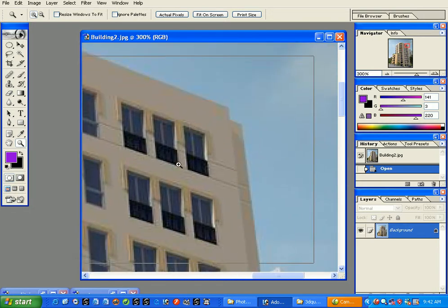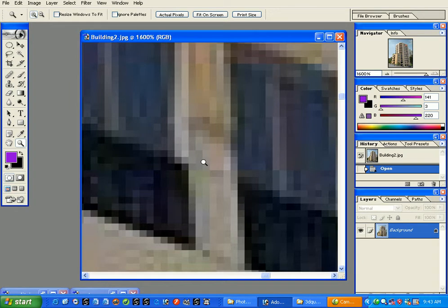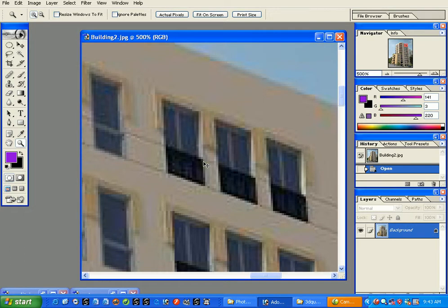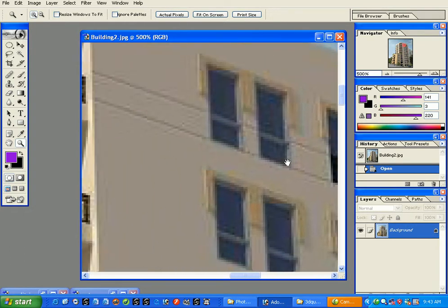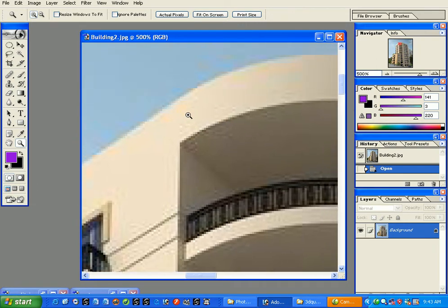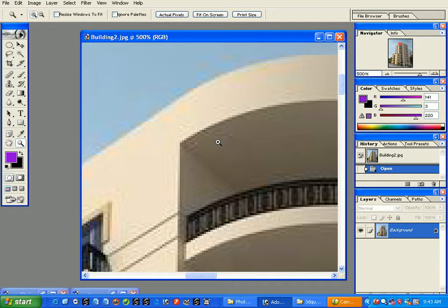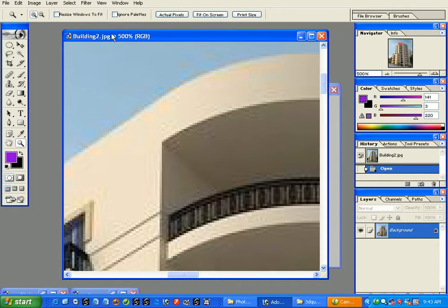If you zoom in far enough you'll eventually start to see the pixels of any image, no matter how large it is. You can also see discolorations — these pixelations here and there are called JPEG artifacts. This is a bad thing because it reduces image quality. The format of this image is JPEG, which is the format you find most often on the internet.